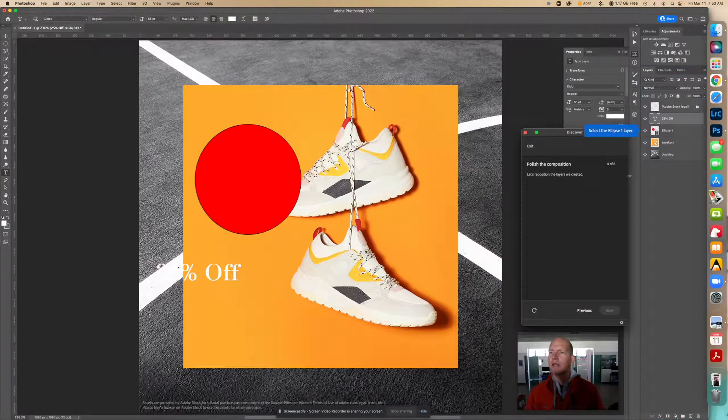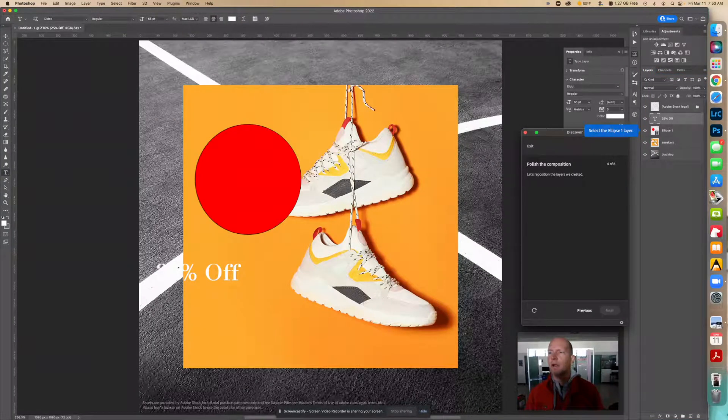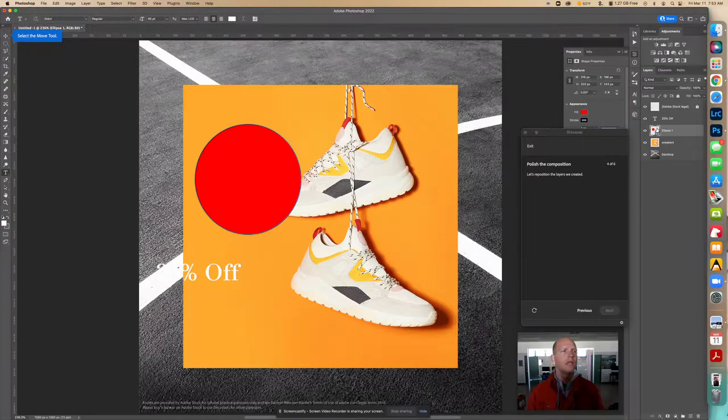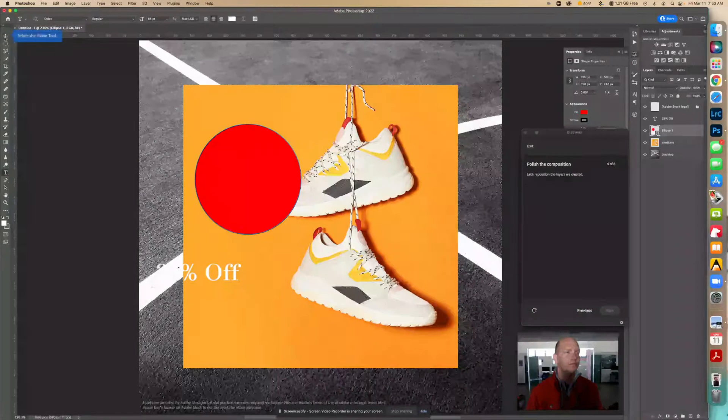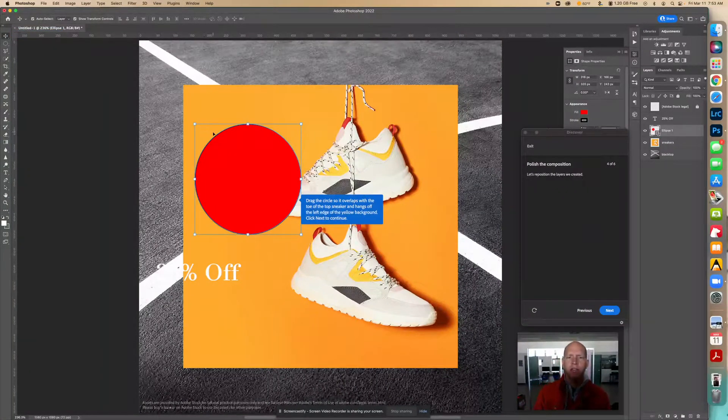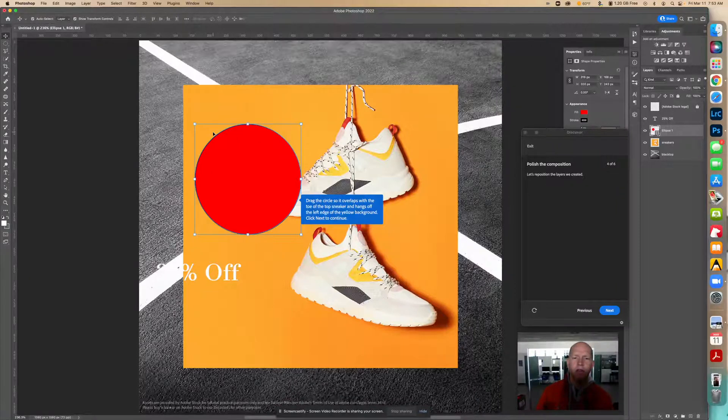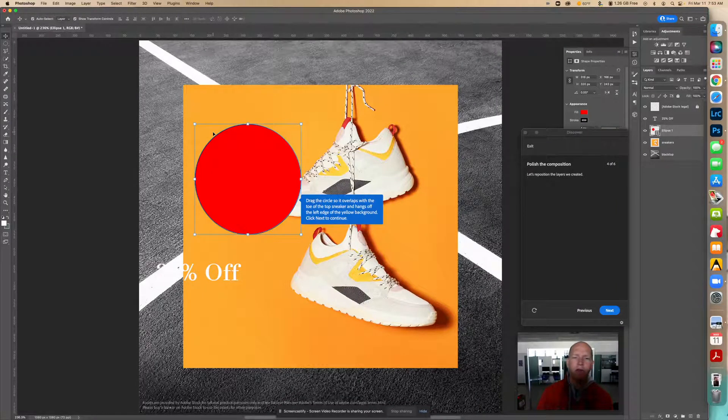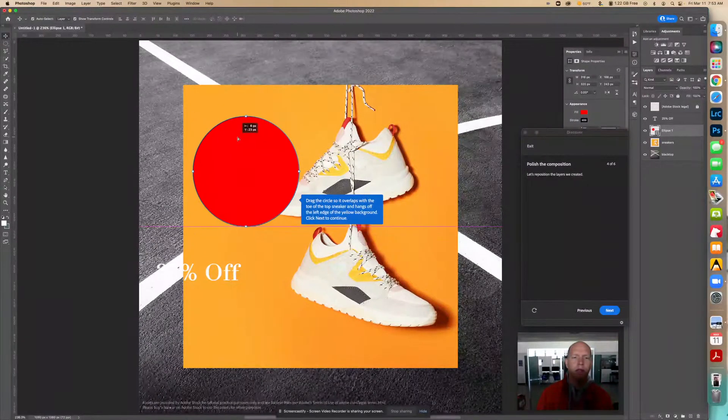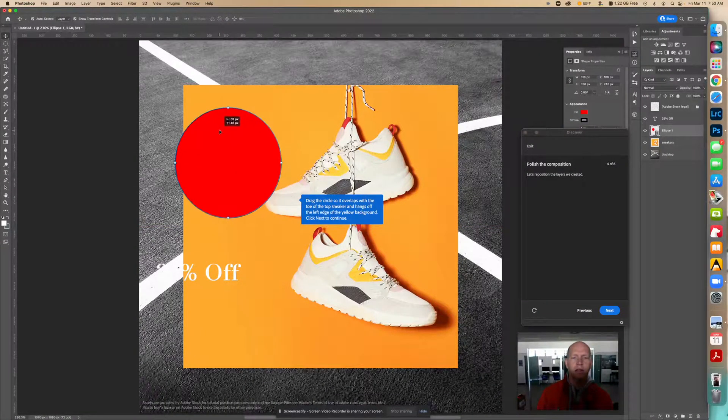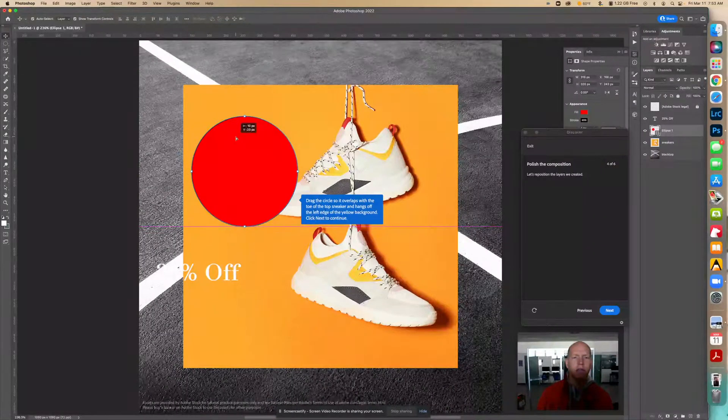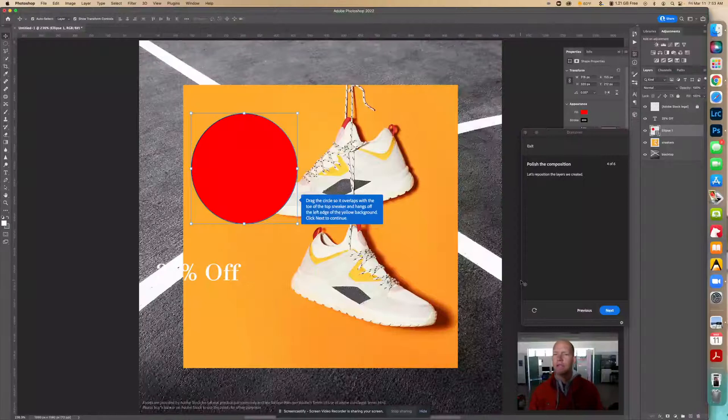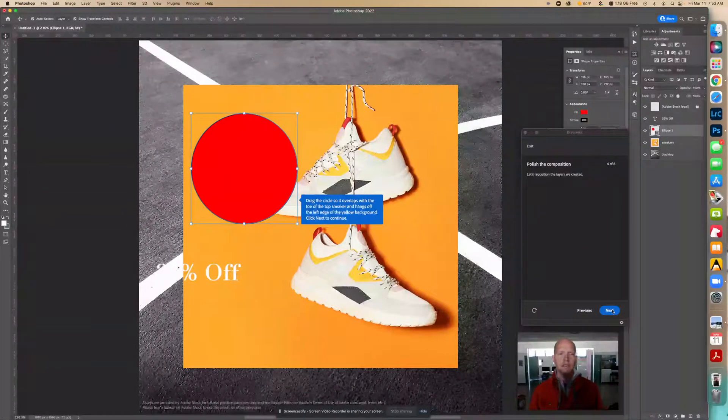Now we're going to select the ellipse layer one. I'm going to click this one right there and use the move tool. It says drag the circle so it overlaps the toe of the top sneaker and hangs off the left edge of the yellow background. I'm going to kind of put it right in there. That looks good. Let's click next.